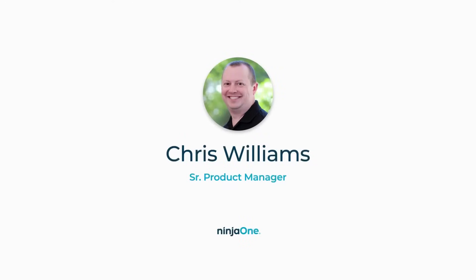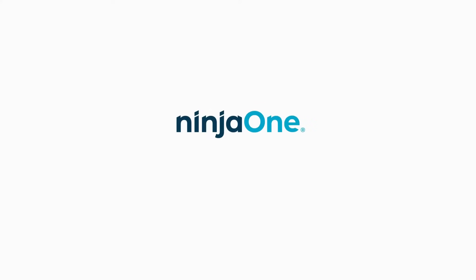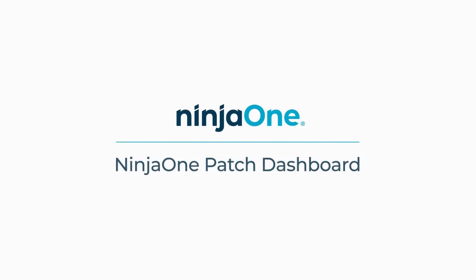Hi, I'm Chris Williams, a product manager in charge of patch management here at NinjaOne, and I want to introduce you to our new OS patching dashboard.